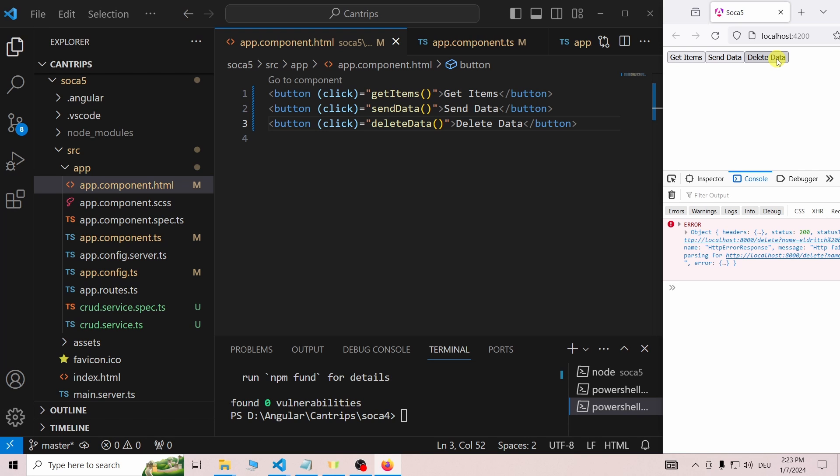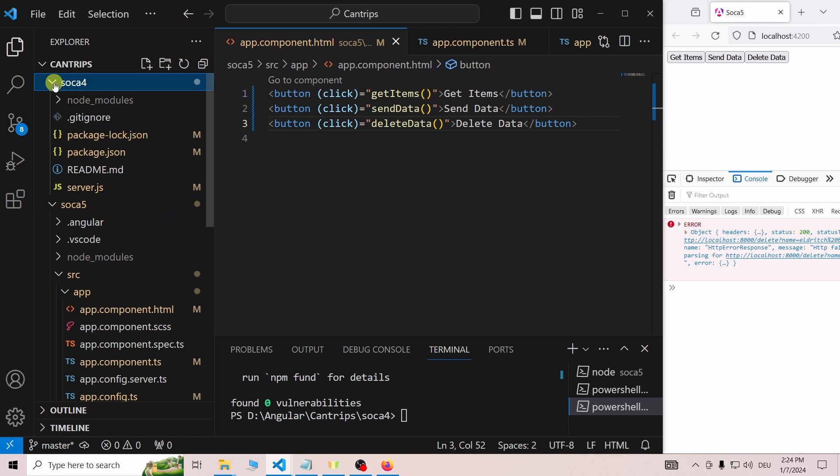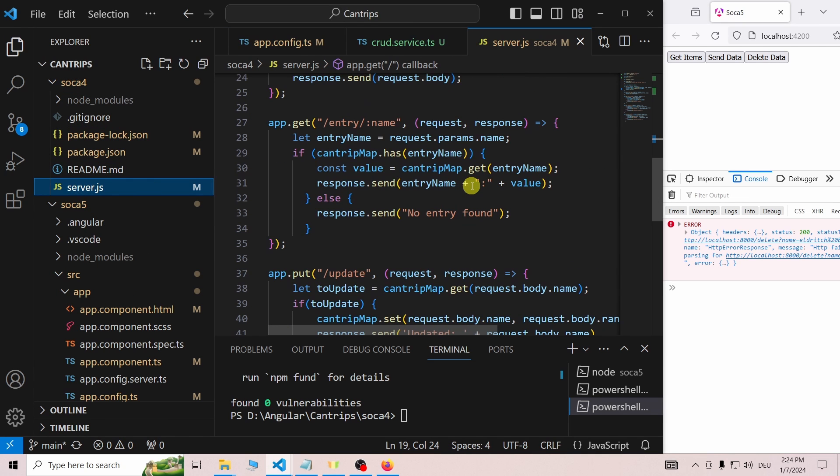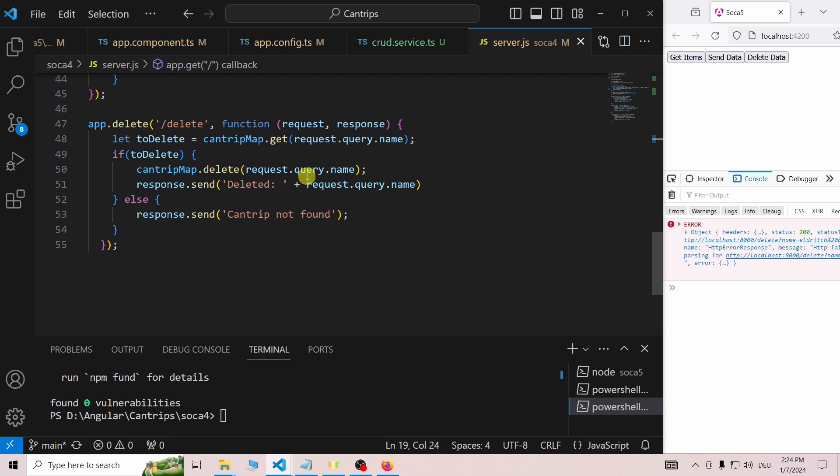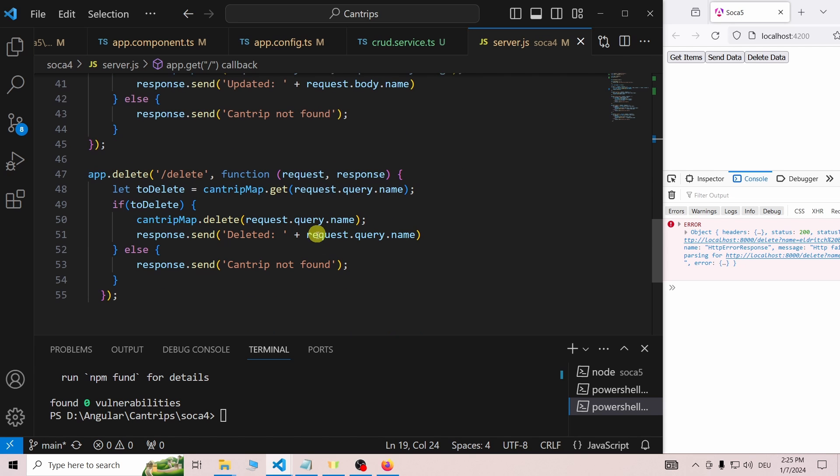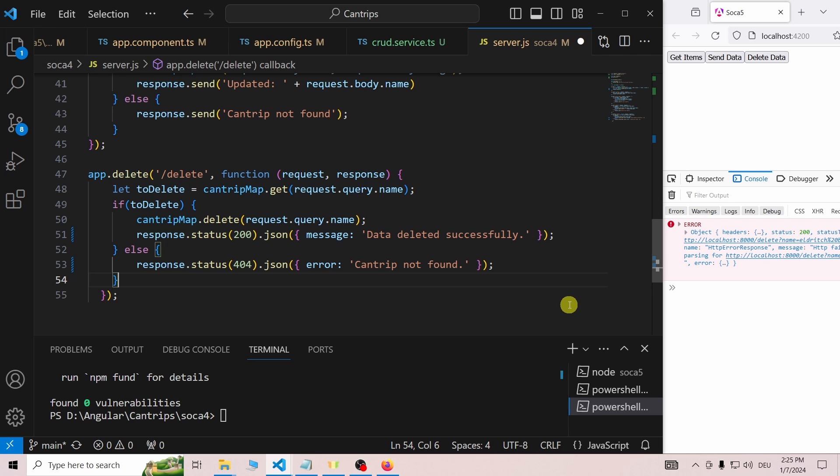So we get another error. But the delete operation did actually happen. The Express server we created in the last tutorial just does not return proper HTML status codes. To fix this, open the server.js file and add status code 200 for successful deletions and status code 404 for when the cantrip is not present on the server.